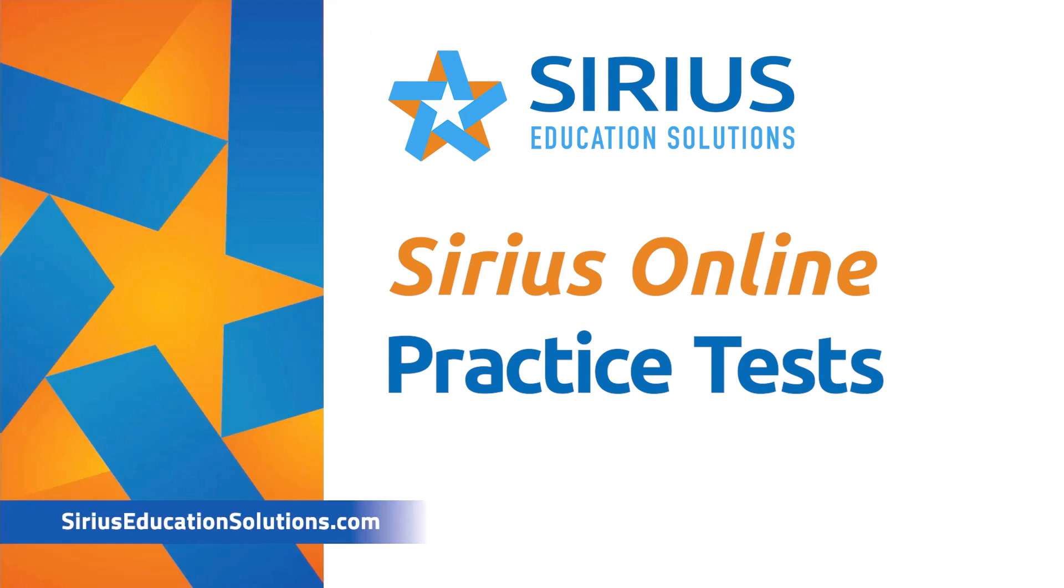Welcome to a brief tour of the Sirius Online practice tests. Customers will get a full-length and authentic practice test for each STAR tested subject area in their respective course.